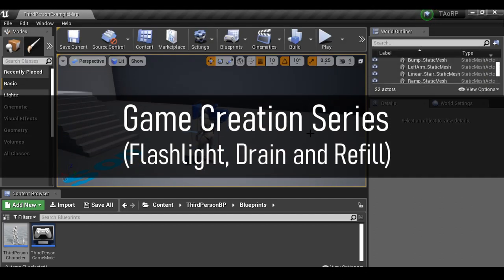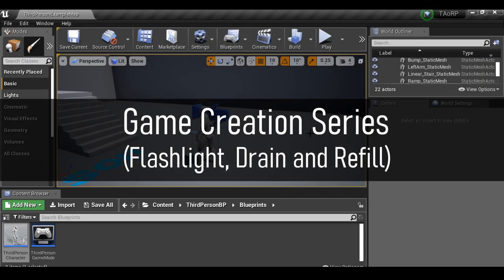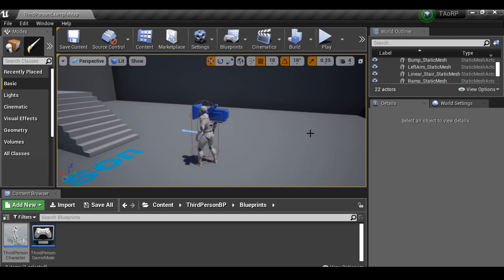Hey everybody, welcome to part two of the creating a game series. In this video we're going to be creating a battery-powered flashlight, adding a battery that will drain, turn the light off when empty, and a refill system to recharge the battery. It's quite a few things to do but not too complicated once you get used to it. Let's jump right in.